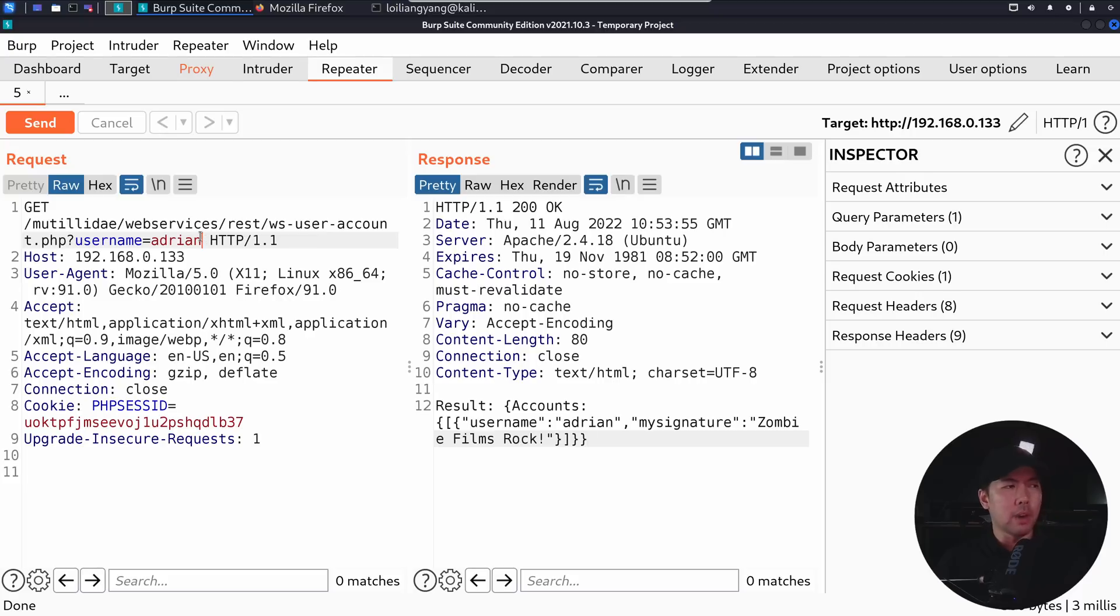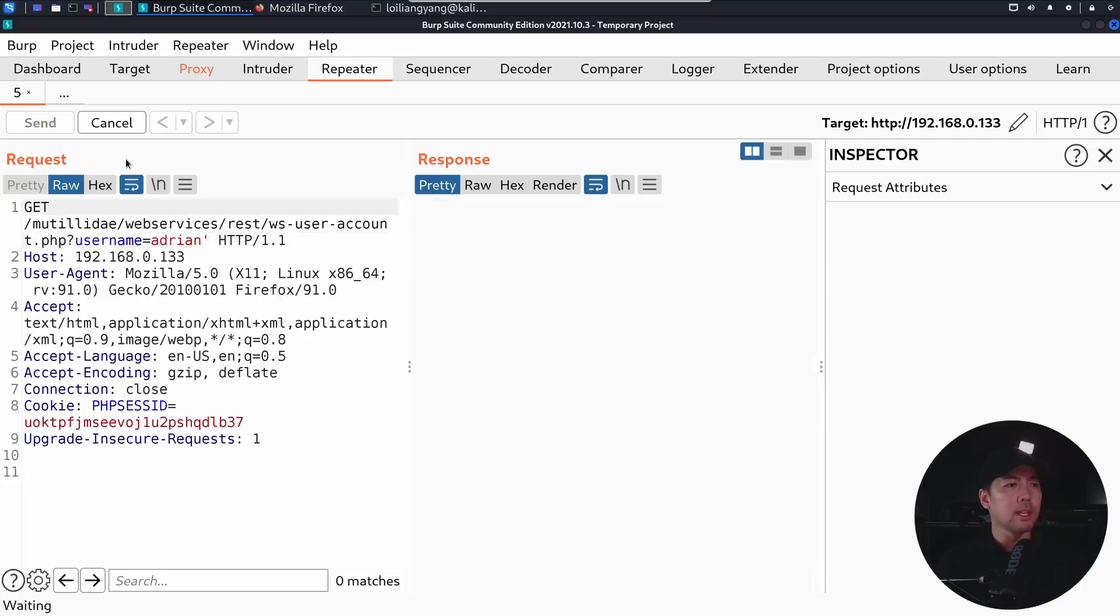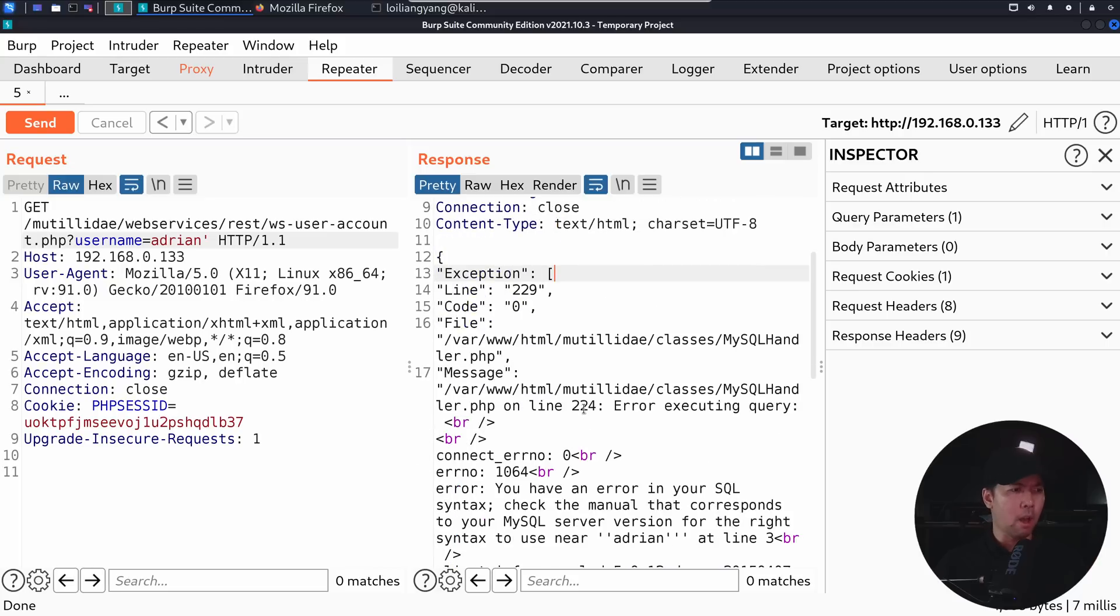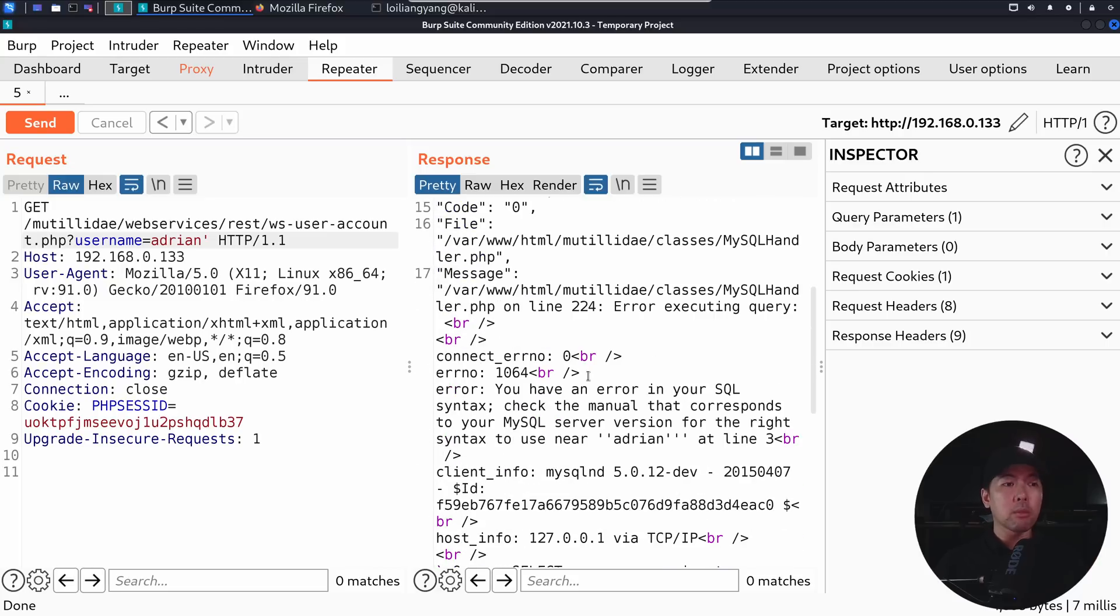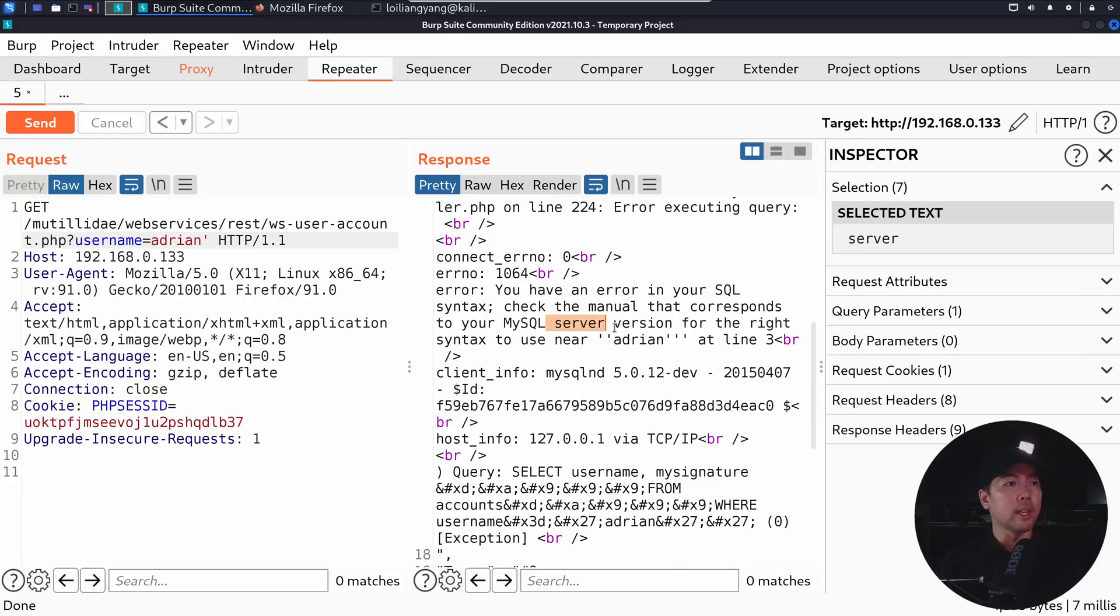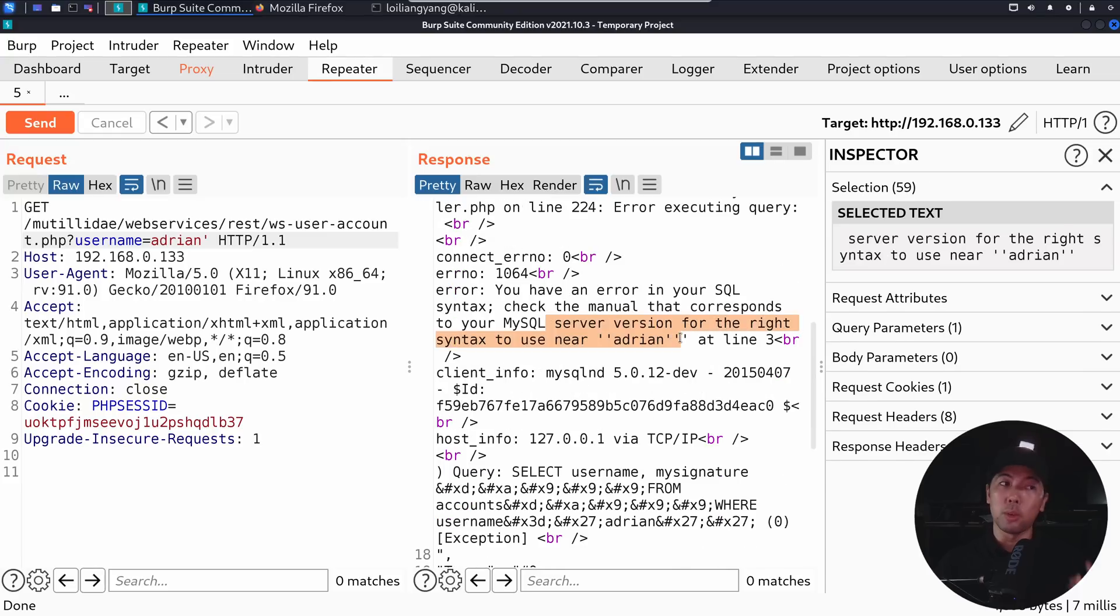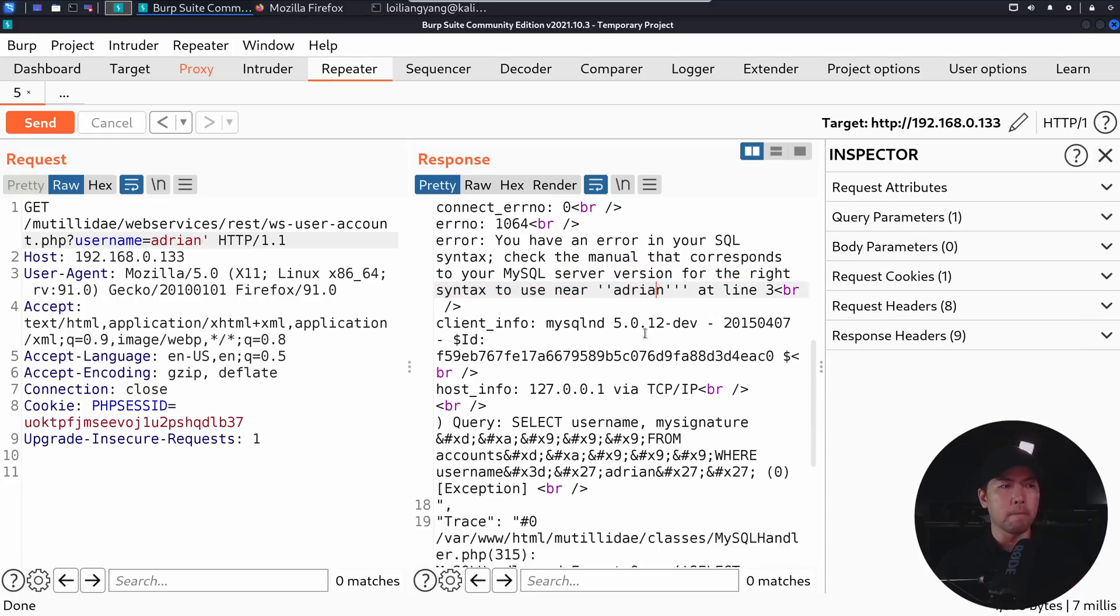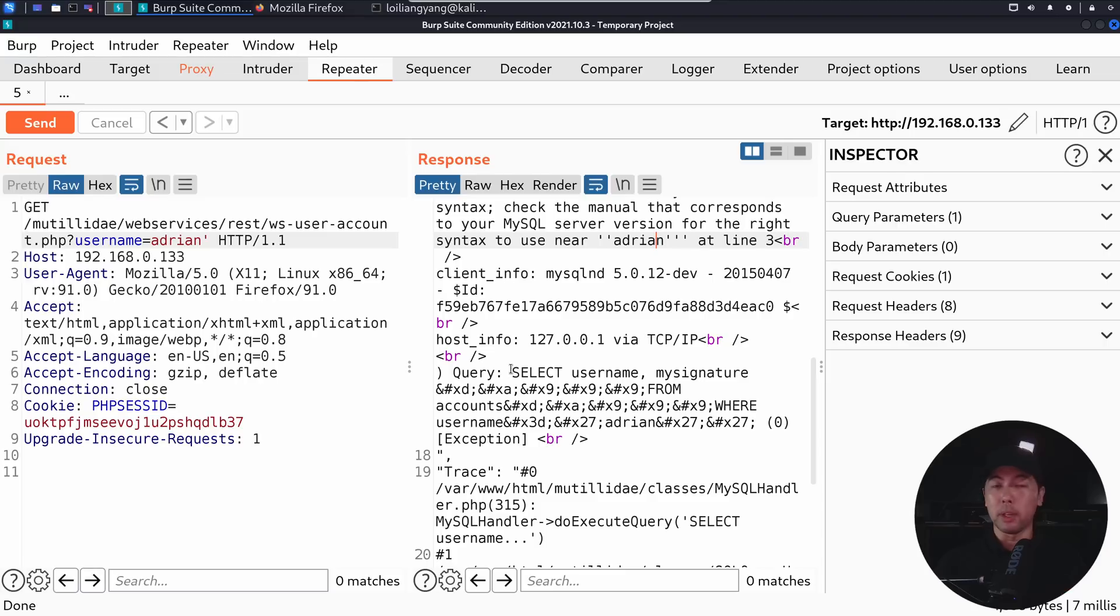And what I can do now is I can test out different types of input. For example, I can put a single quote, click send on that, and you can see right here we're getting exception, line 229, file, we have the error number 1064, you have an error in your SQL syntax, check the manual that corresponds to MySQL server. So we're getting a lot of information. We're getting the syntax to use near, so you can see right here, and we have the query.